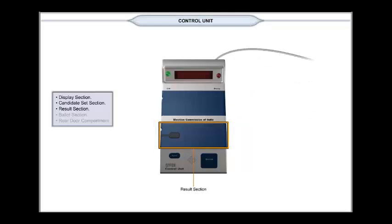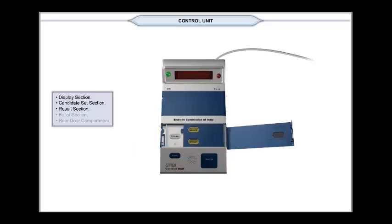The result section has an elliptical aperture on the left-hand side through which the close button is visible. This section can be opened by pressing the latch on the left-hand side and opening its cover. The right portion actually has an inner compartment with its own door.